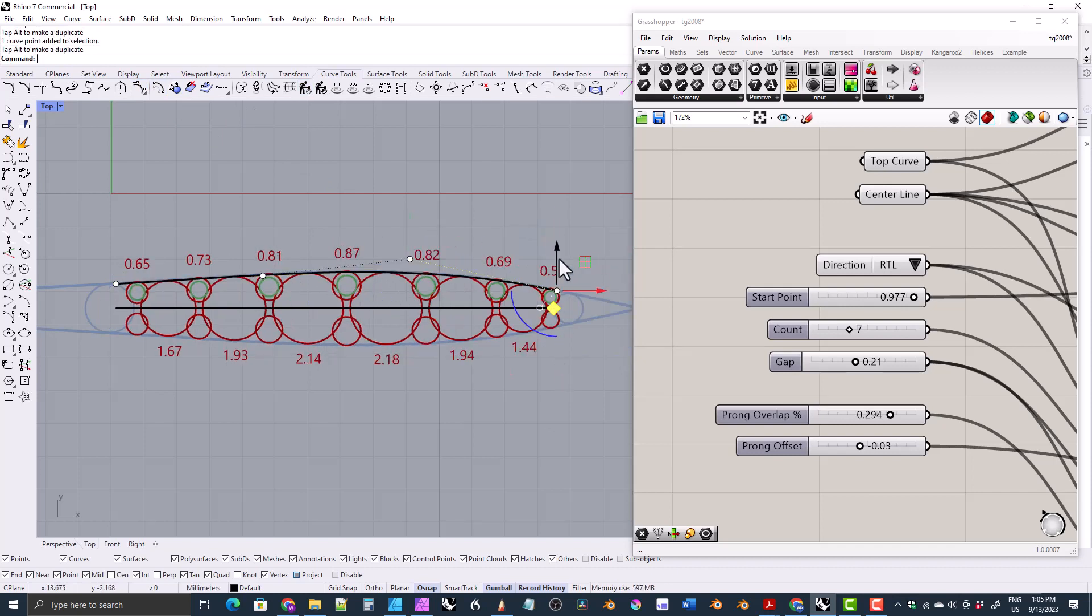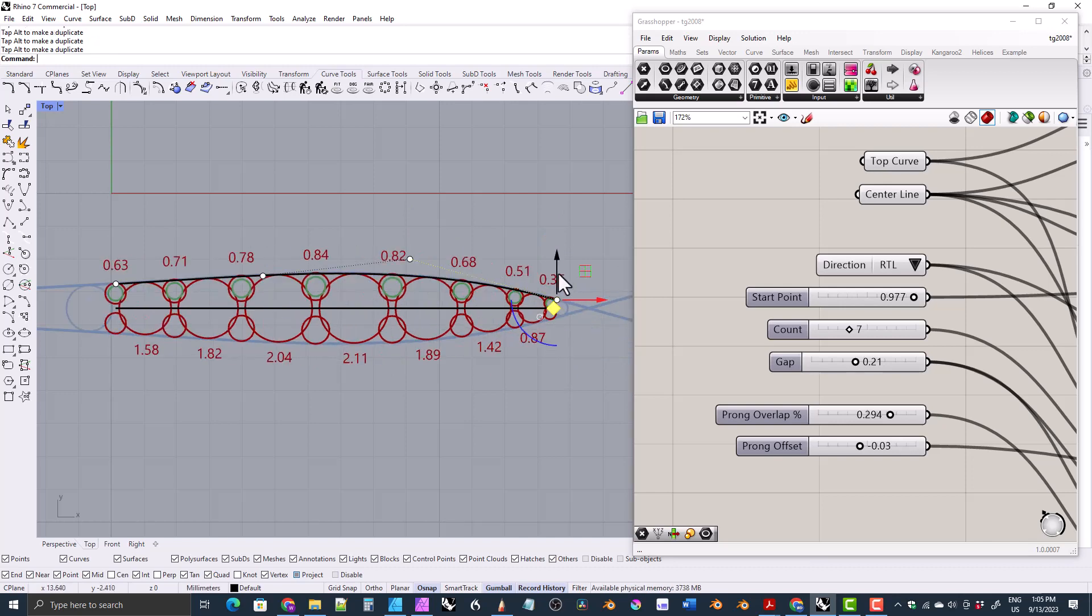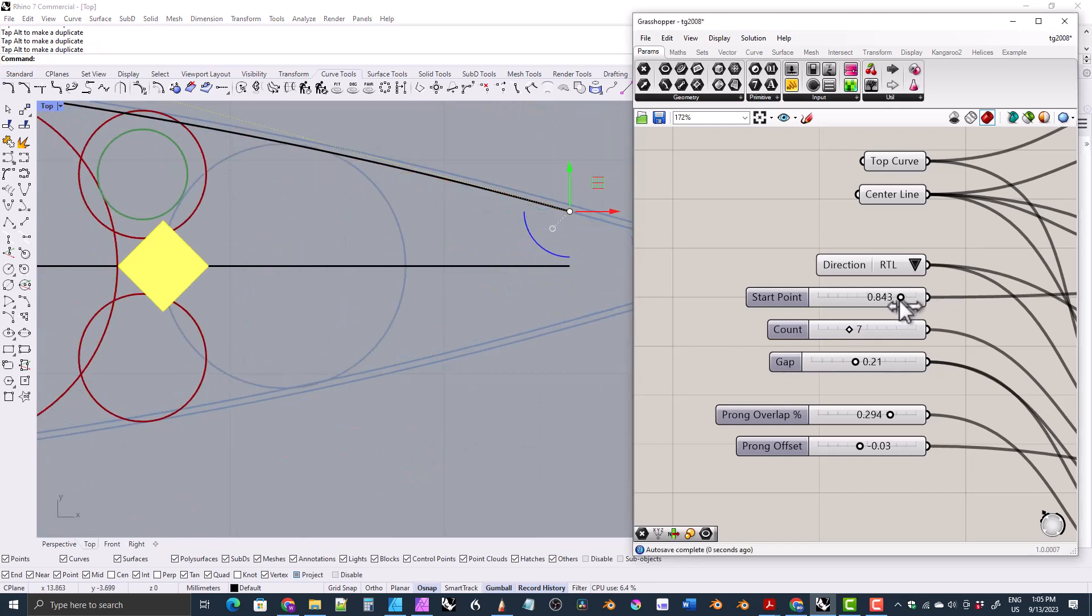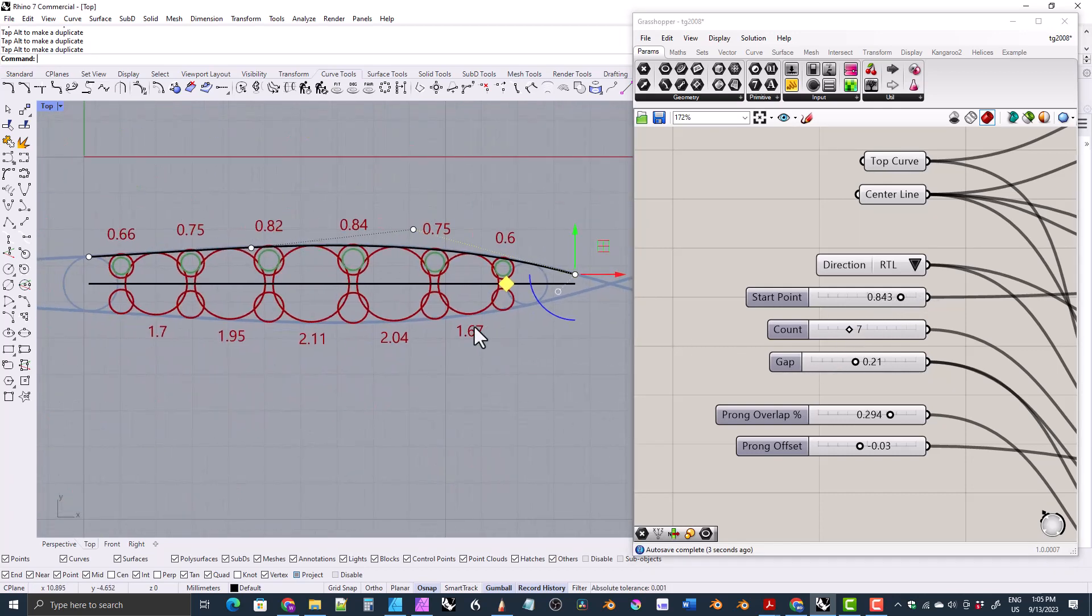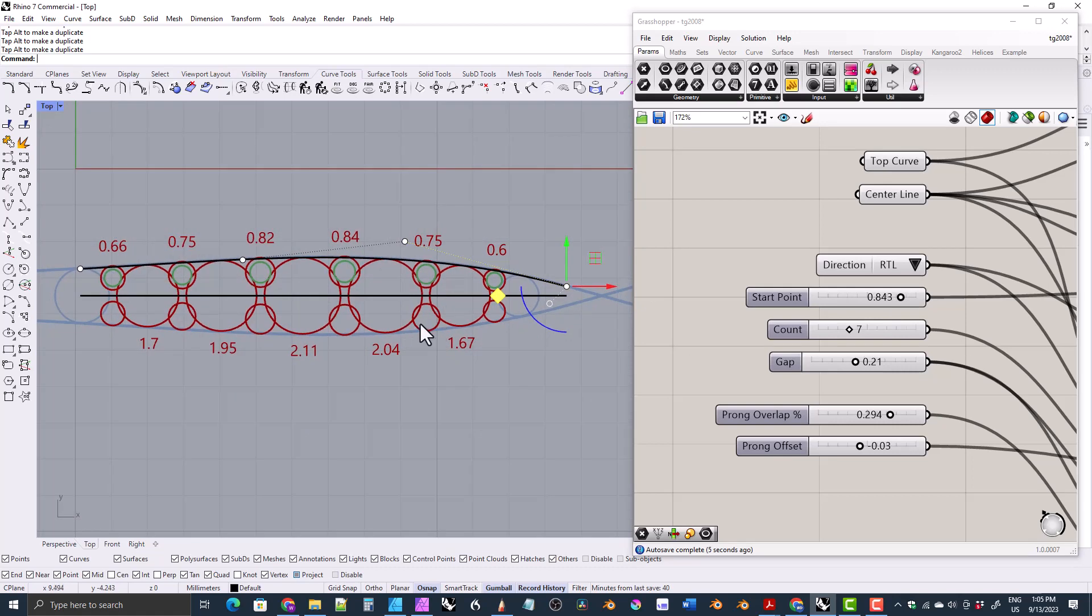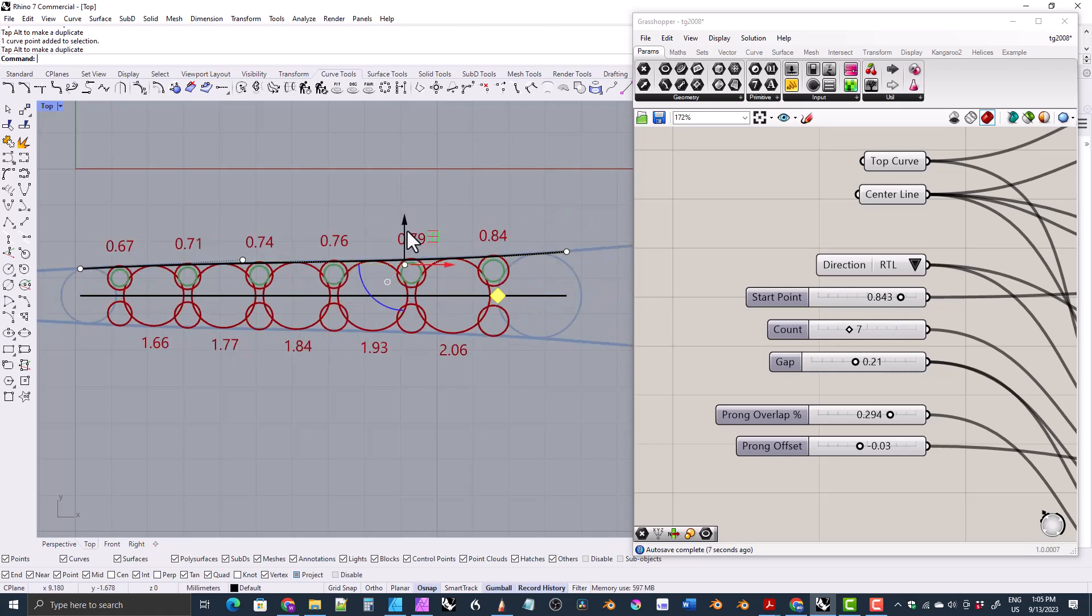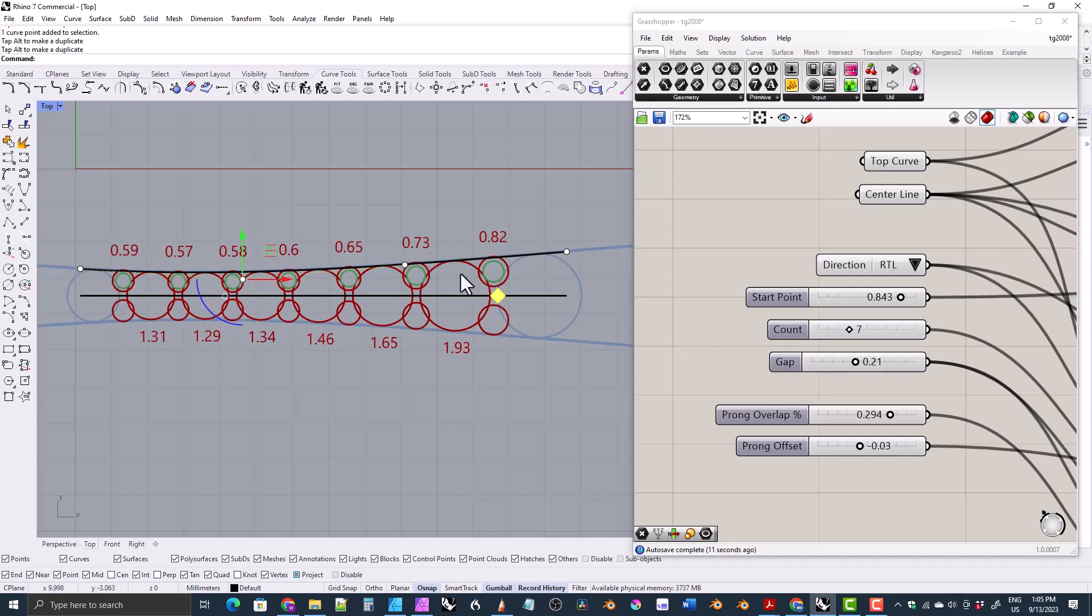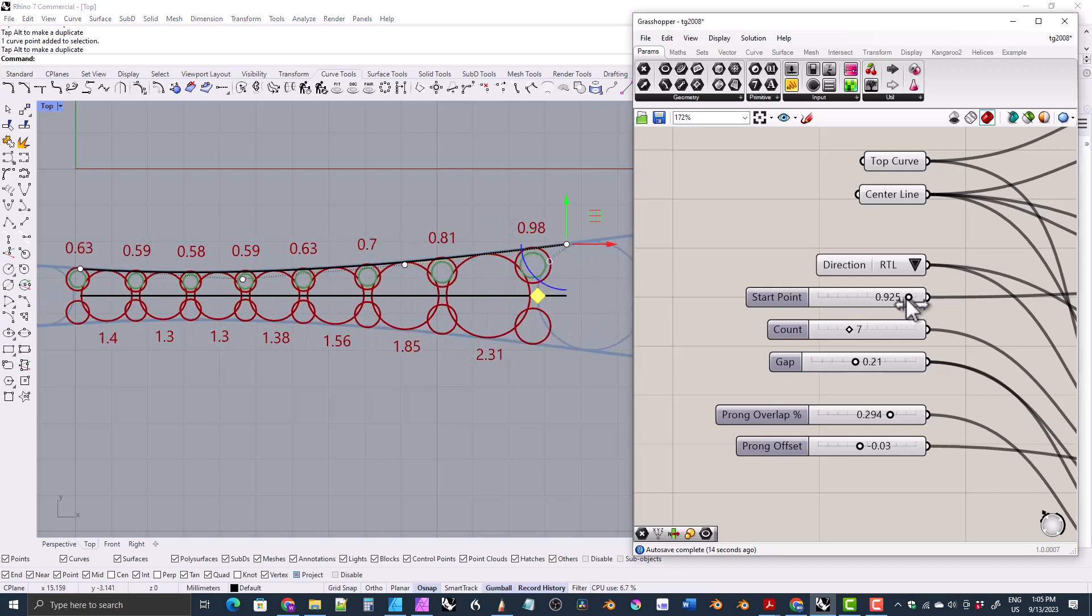Of course, if you go too far, that might not do right, especially these prongs here at the beginning. That's something that you can play around with. So you can get some very interesting shapes going on, and it'll just follow it for you.